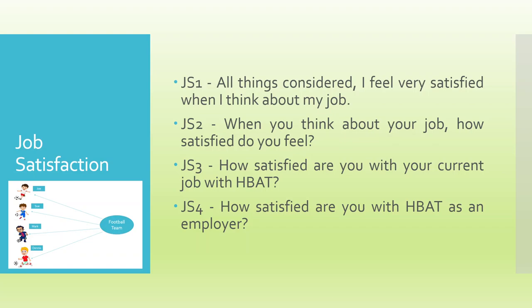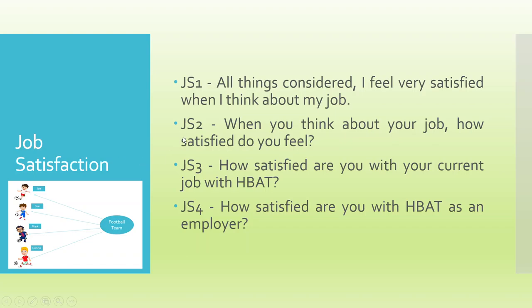So job satisfaction is just like a football team, which we had discussed in my earlier videos. I request all my viewers to kindly refer my previous videos to understand the entire flow of the series, which is represented by four team players. Similarly, job satisfaction is also a construct, a latent variable, captured by four measured variables.